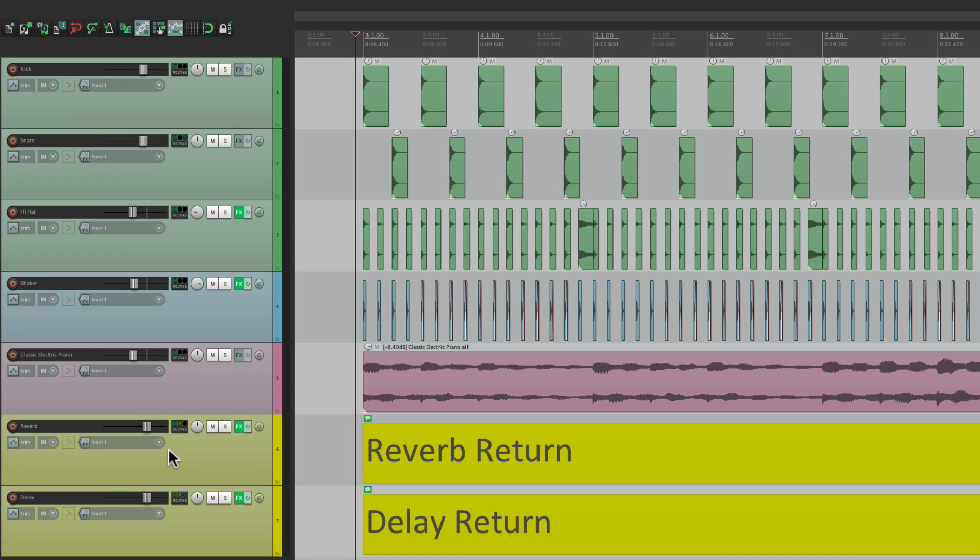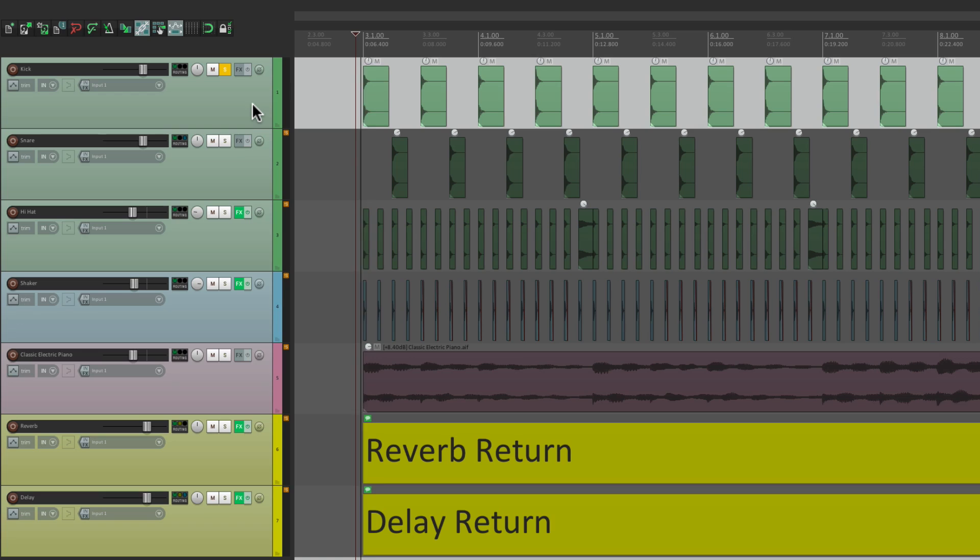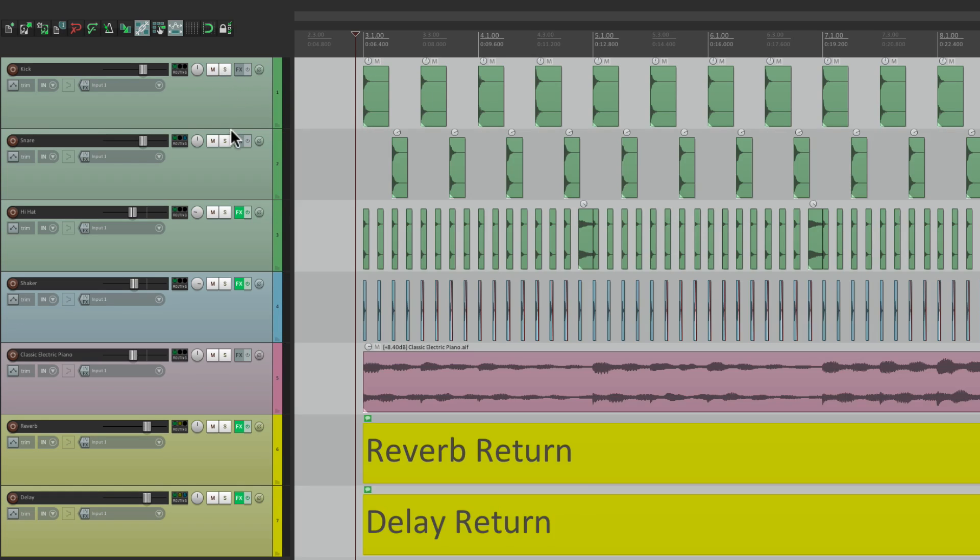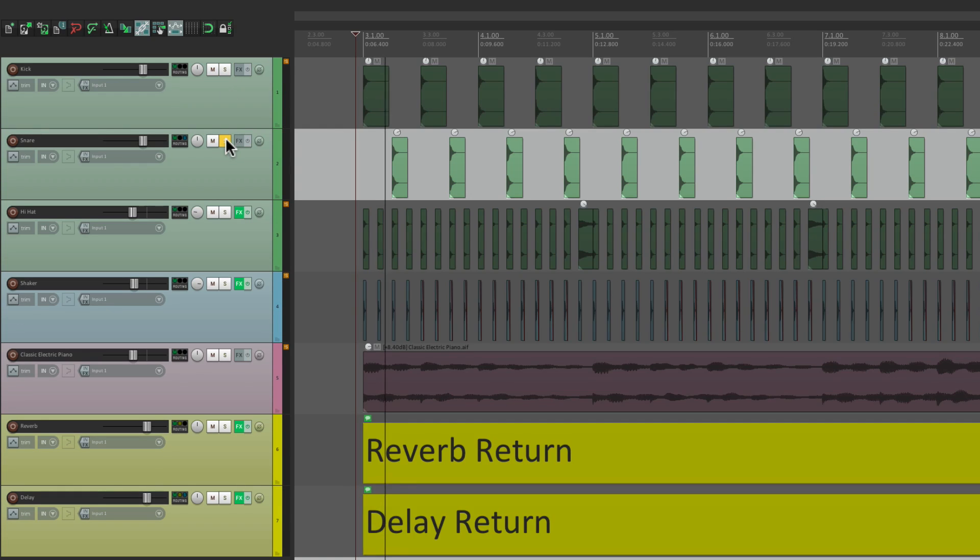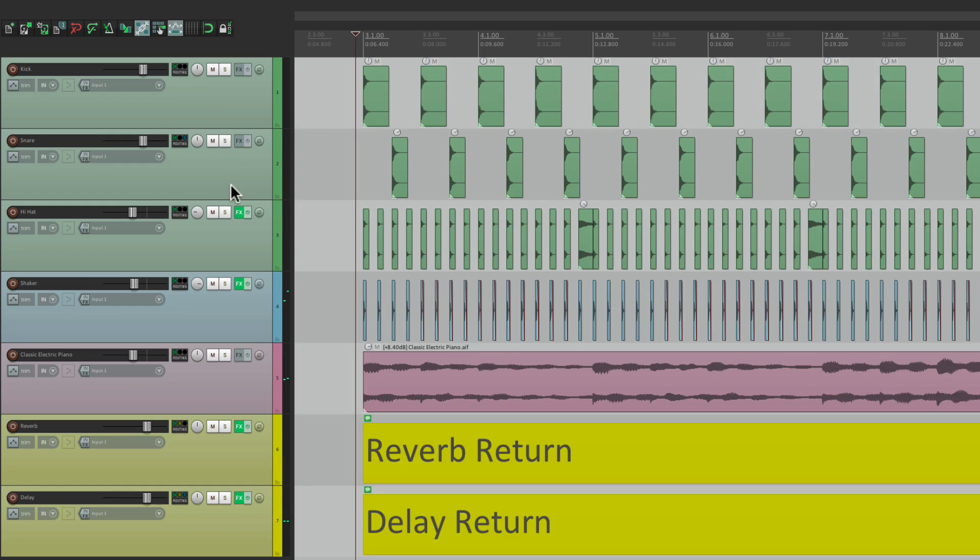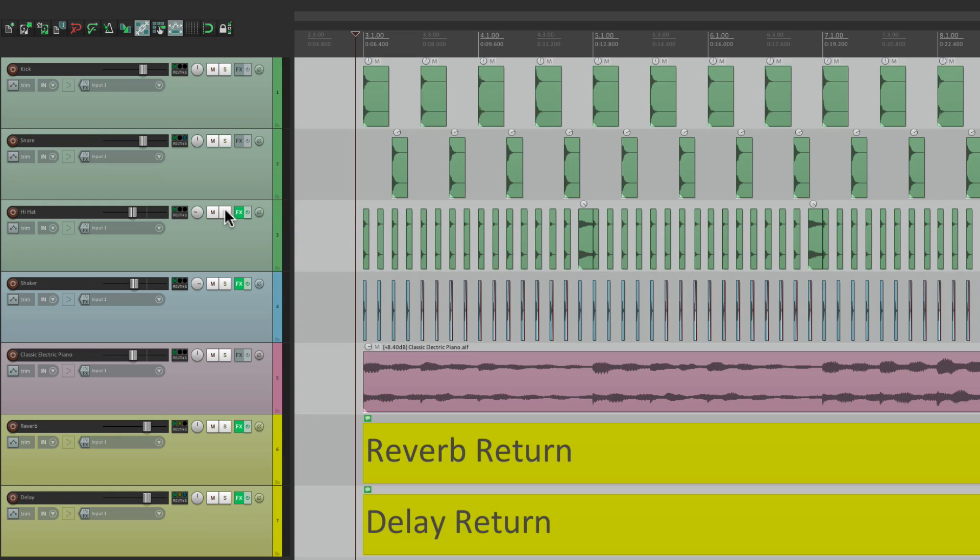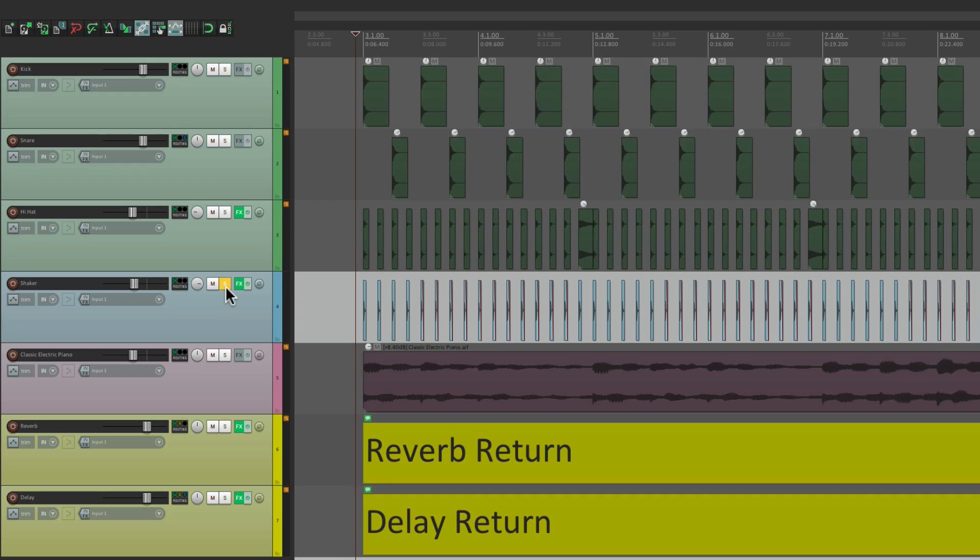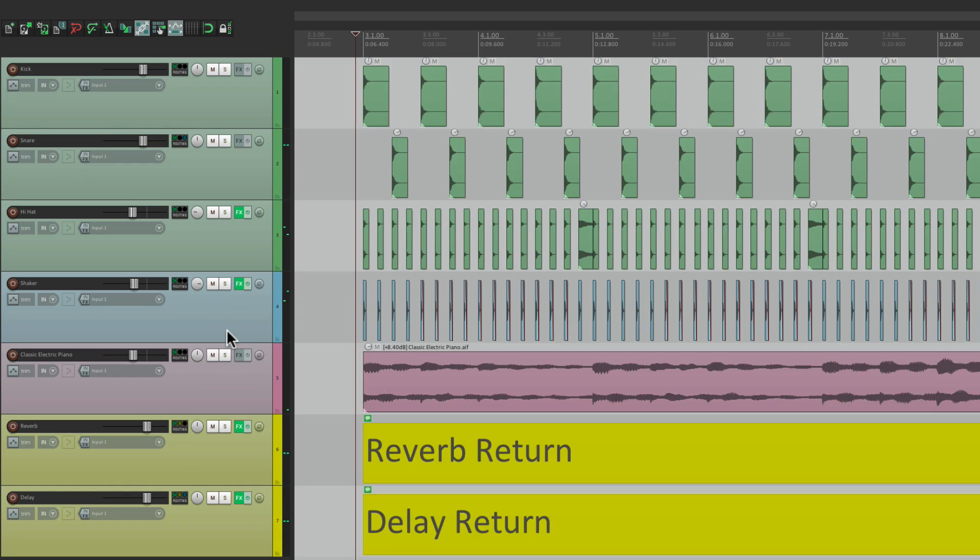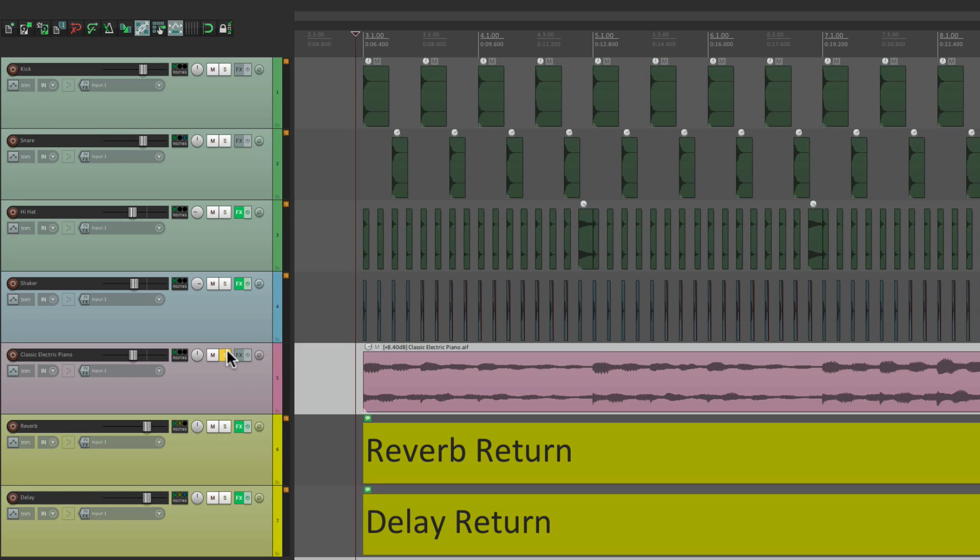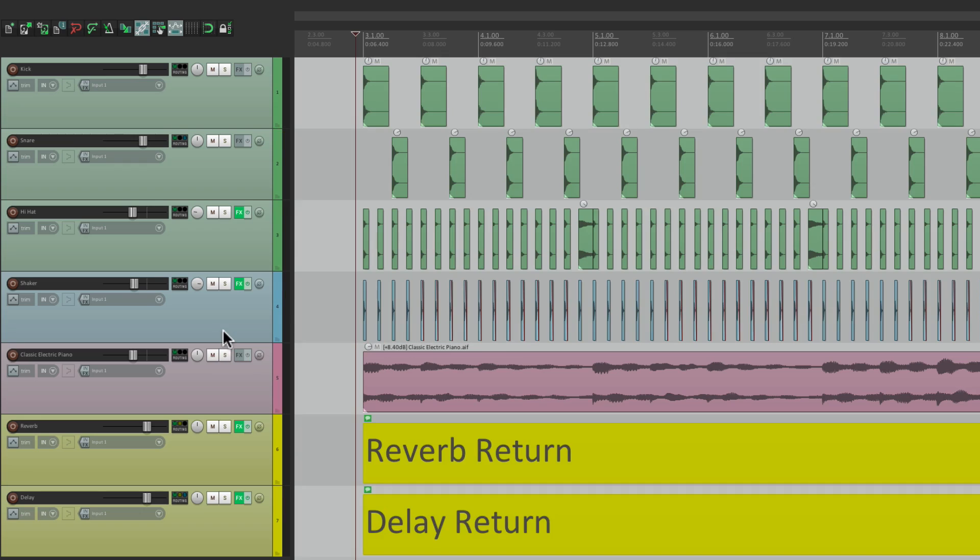At its most basic level, if we solo a track, we just hear that track. So for this project here, if we solo the kick, we just hear the kick. Or the snare, or the hi-hat, shaker, or keyboard. Pretty basic.